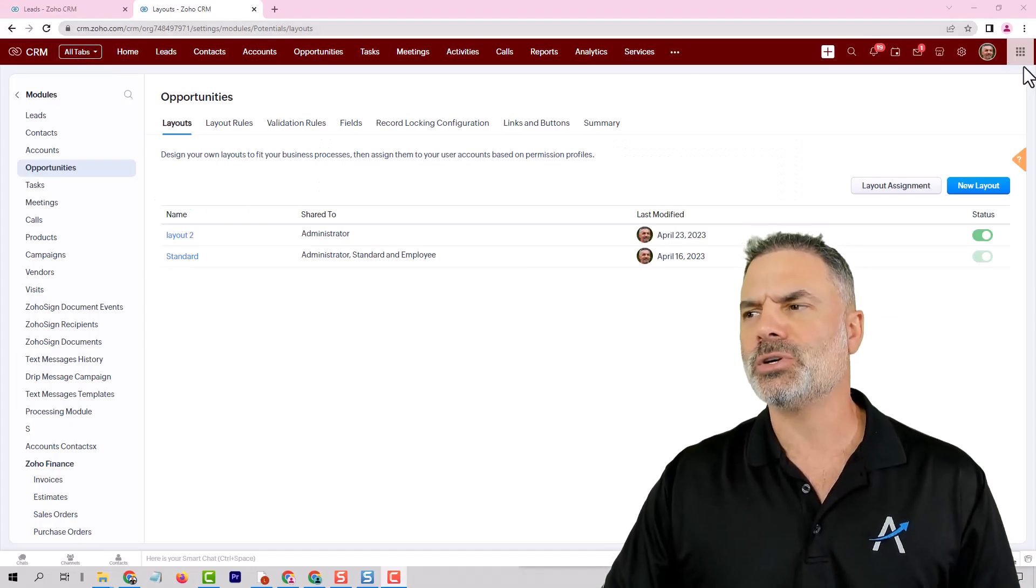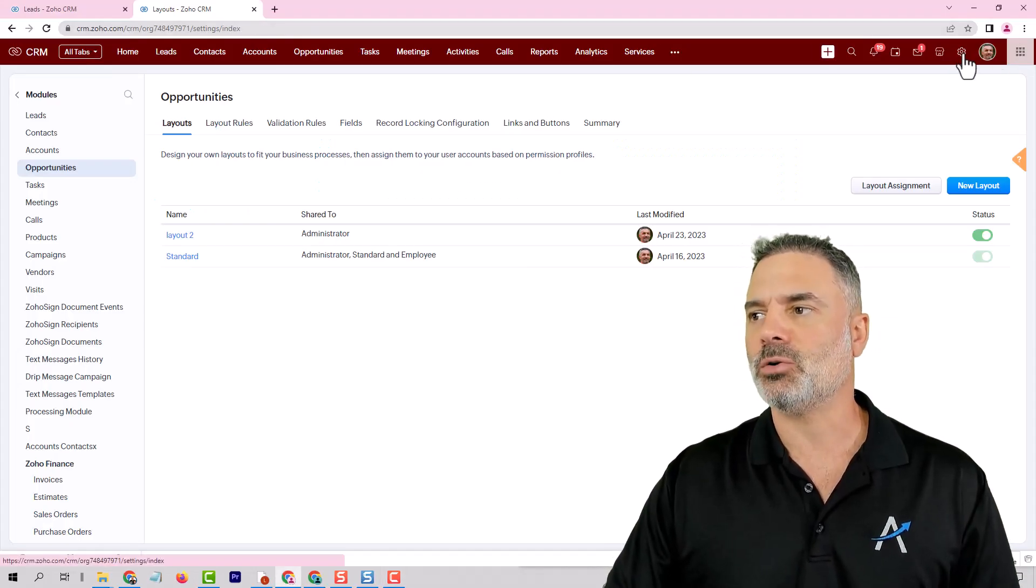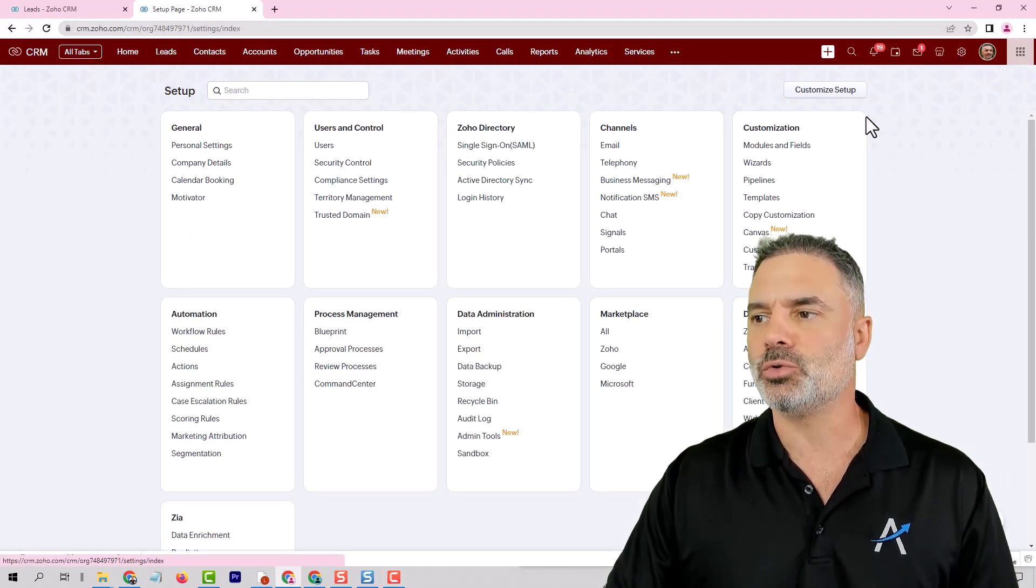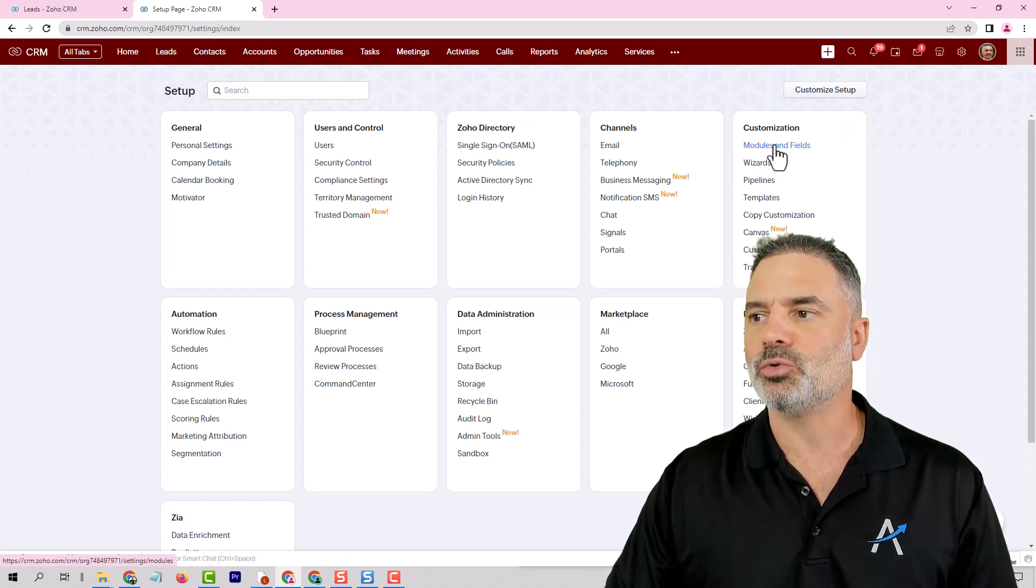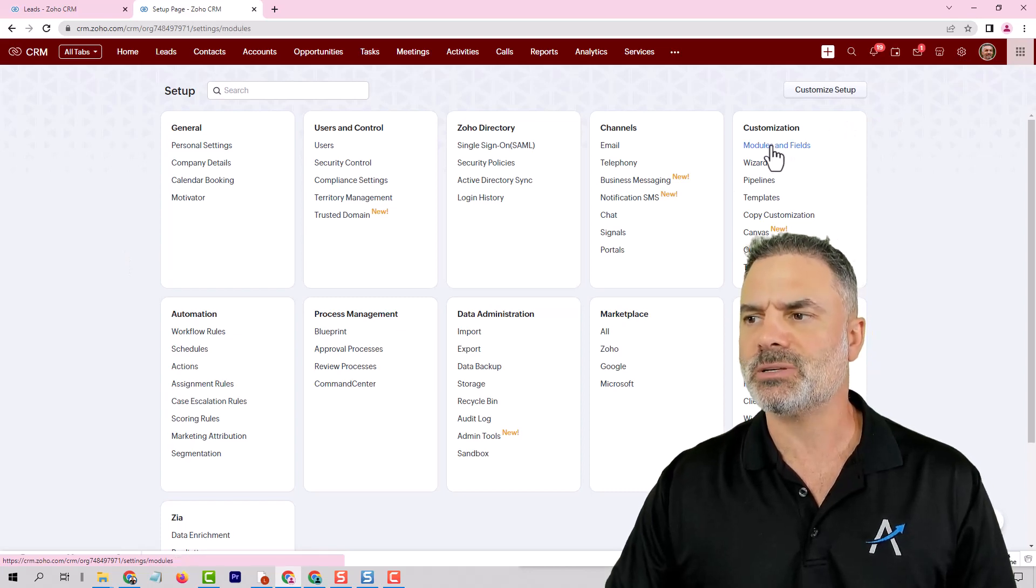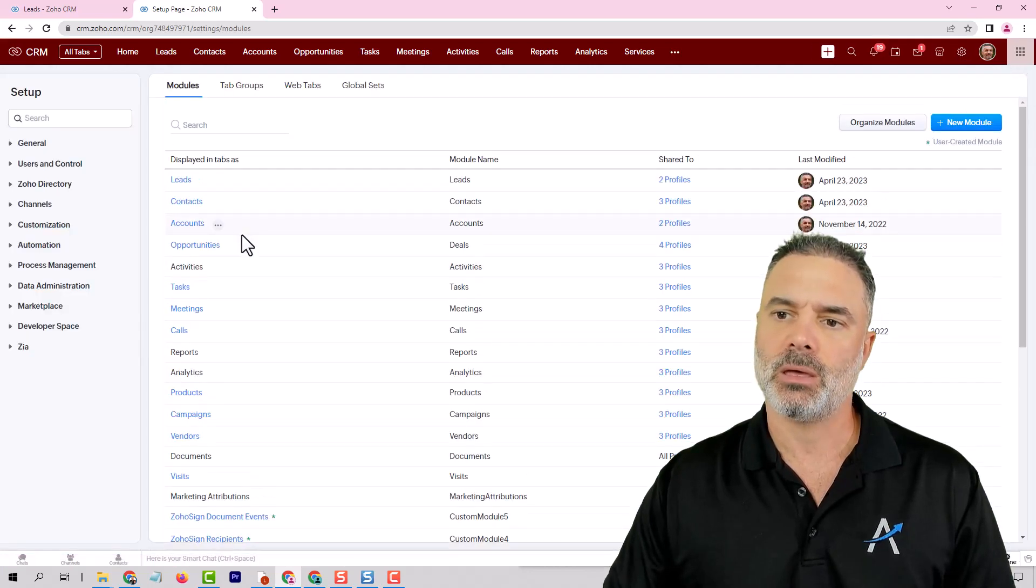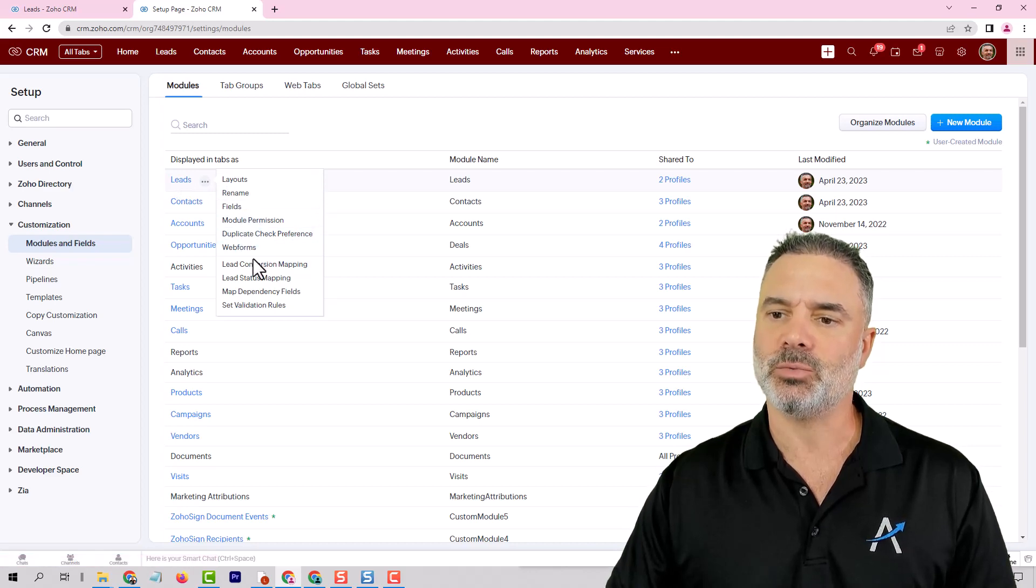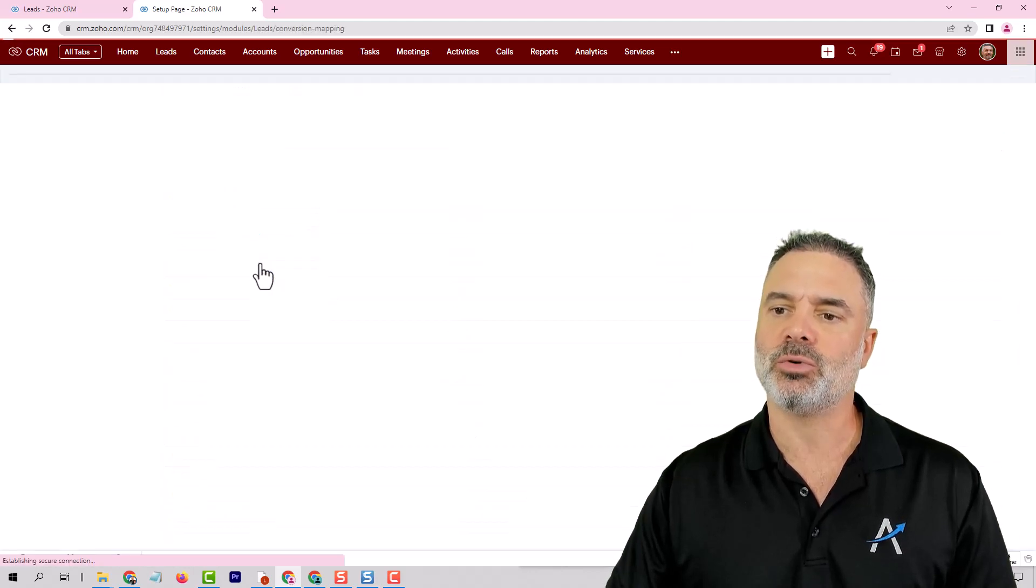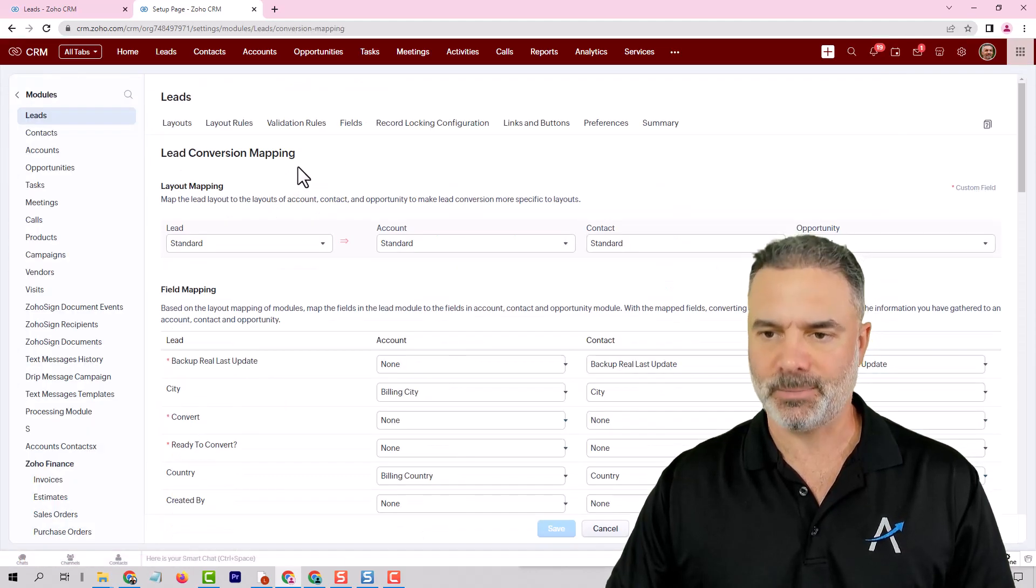So first of all in order for you to go to the lead conversion mapping you will go to the modules and fields and then you will hover over the leads and then you will go to the lead conversion mapping.